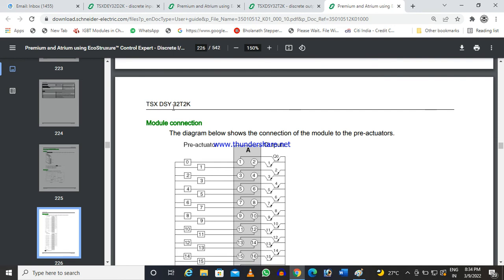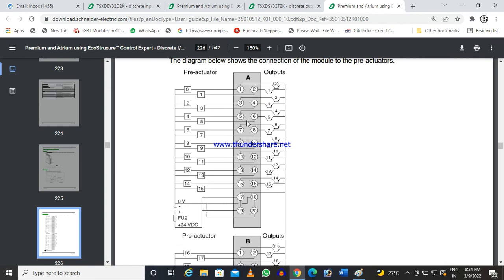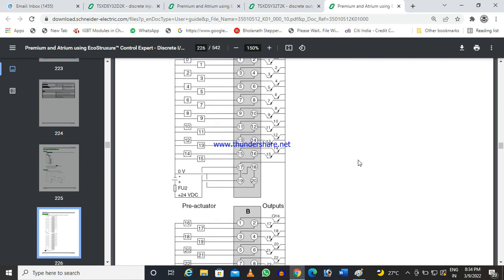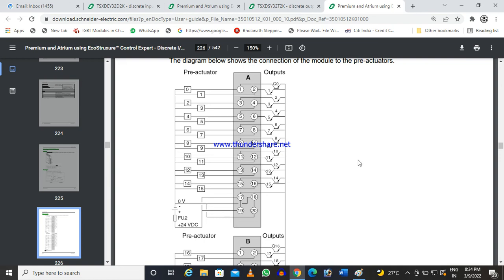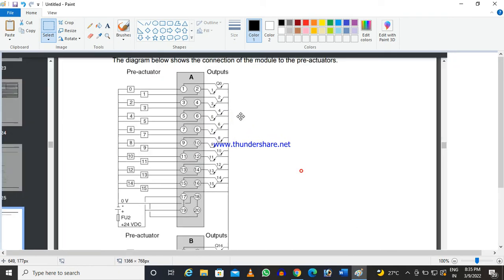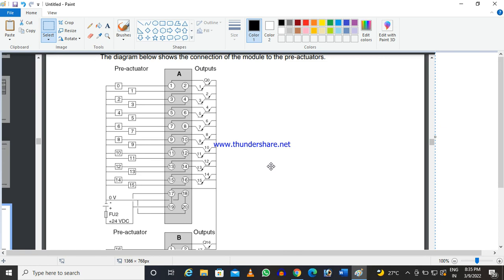Now moving to the digital output card, TSX DEY 32D2K — this is also a 32-output card and the connections are more or less the same as the input card, but I will explain the differences.